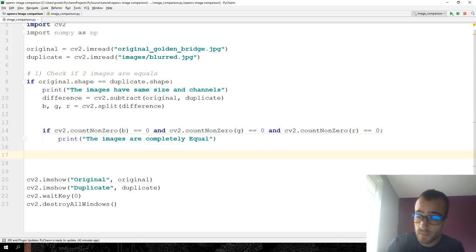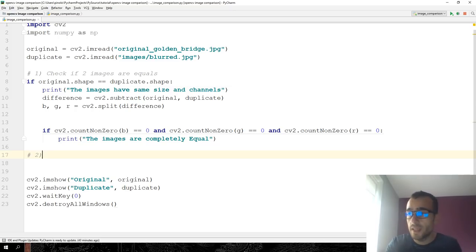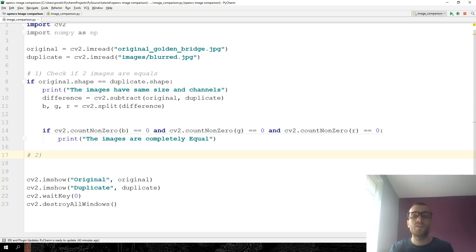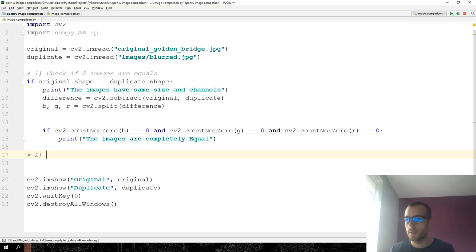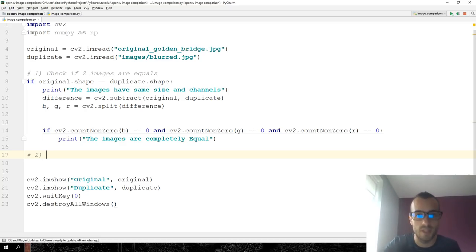We continue then. What if they are not the same? If they are not the same, we need to compare if there are some similarities between the two images. And this we are going to see in the next video. For the moment, thanks for watching.